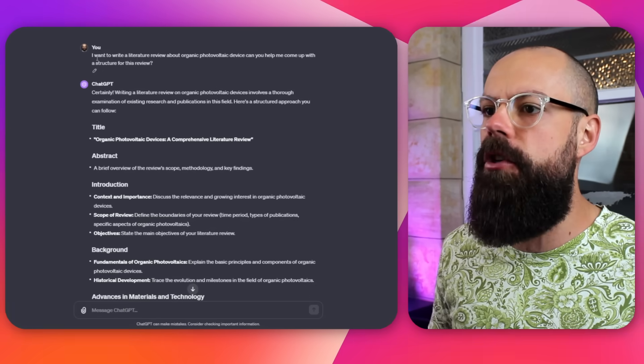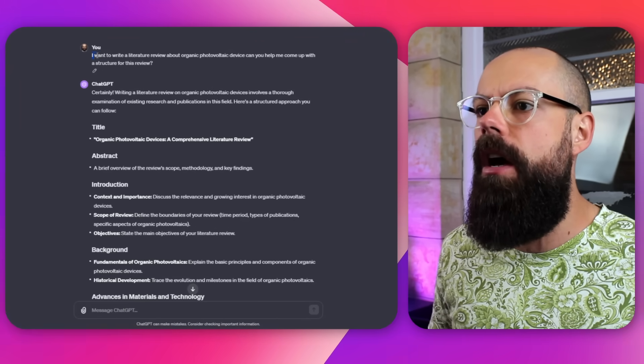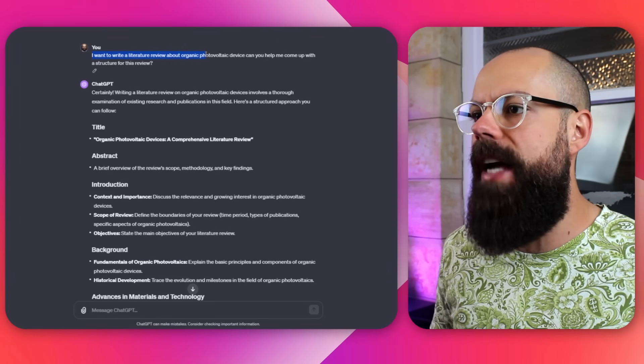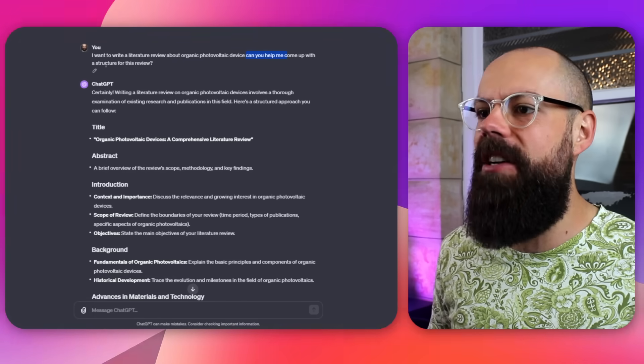The first thing you've got to do when you start a literature review is come up with a structure. You've got to start with the end in mind. When you're first starting, you're not quite sure what that is. So the first thing I would do is head over to ChatGPT and ask it for a structure. Here I've put: I want to write a literature review about organic photovoltaic devices. And can you help me come up with a structure for this review? ChatGPT will kick out a preliminary structure for you — that doesn't mean you can't add to it later, but this is going to be the first step in organizing our ideas.